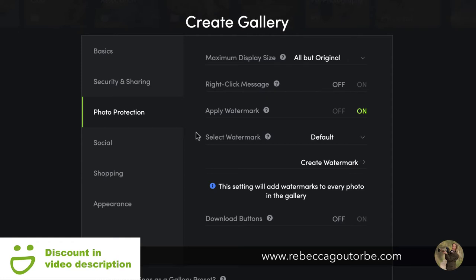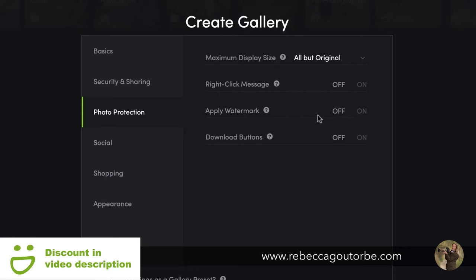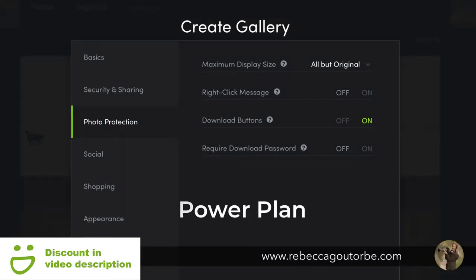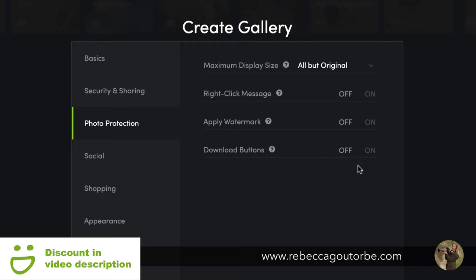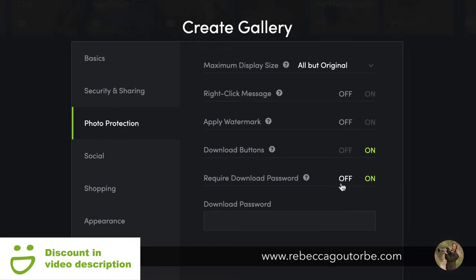It's really easy because you can create a watermark within SmugMug to apply to your gallery, or you can upload your own watermark. I also have some free PNG watermarks you can download if you don't want to create your own. Note that you need the portfolio or pro account to apply the watermark — the power plan does not have that option.